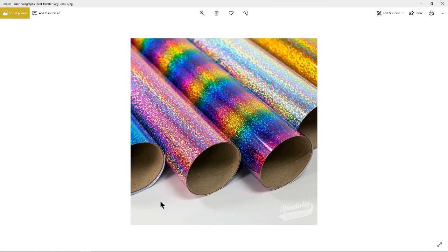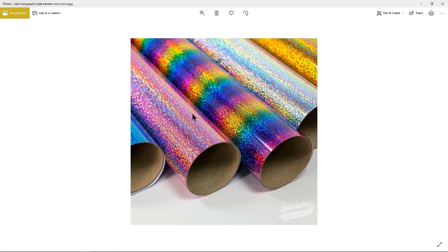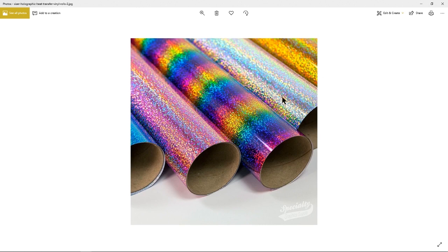So when you go to make your choice for holographic vinyl, these are the vinyls that you will look for. If you want your design to look like the crystal rhinestones, then this silver holographic is the one that you want to go for. However, you can use any of the beautiful colors of holographic vinyl to make your design pop.